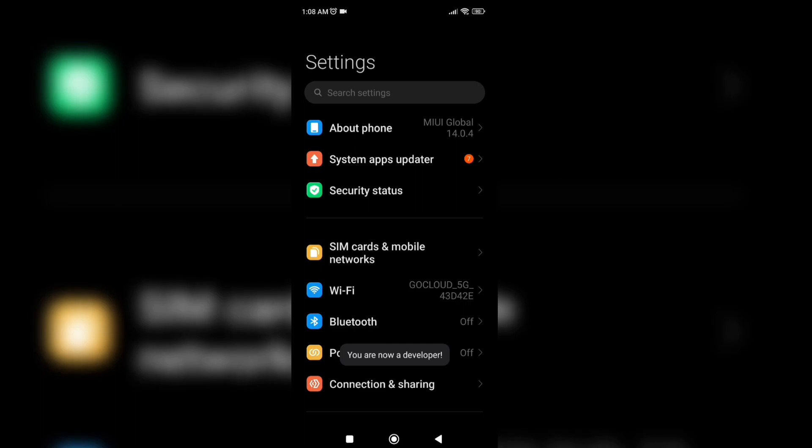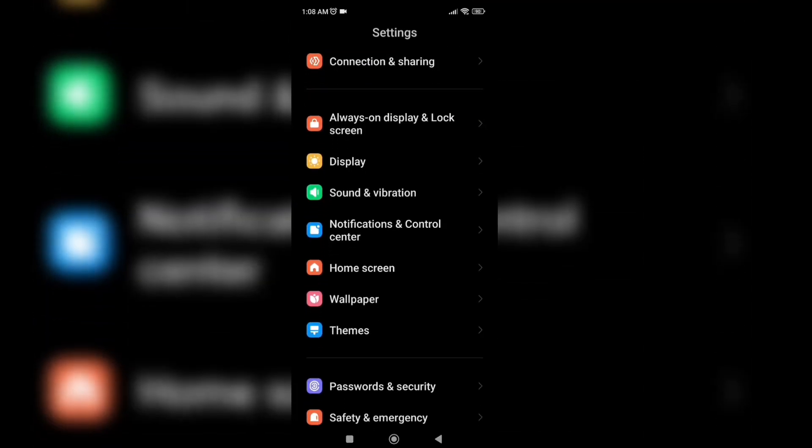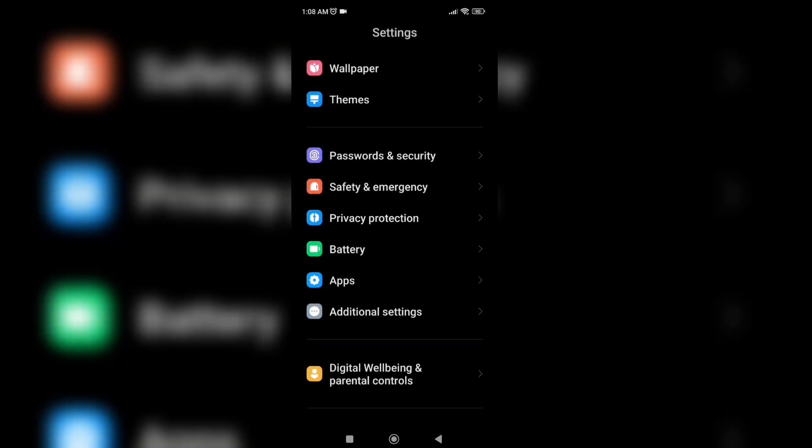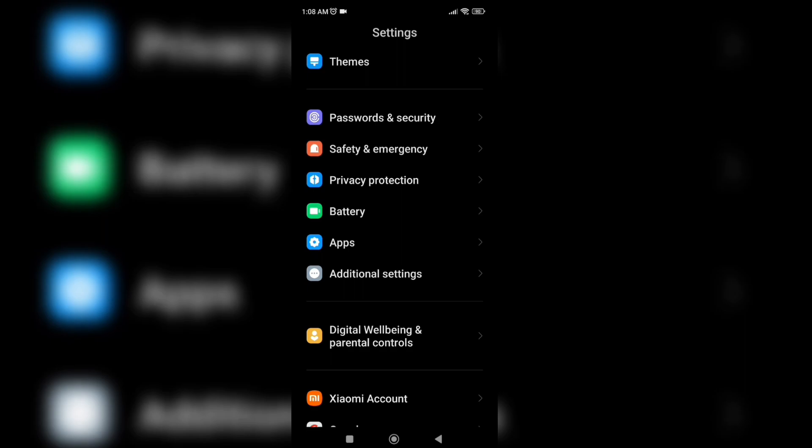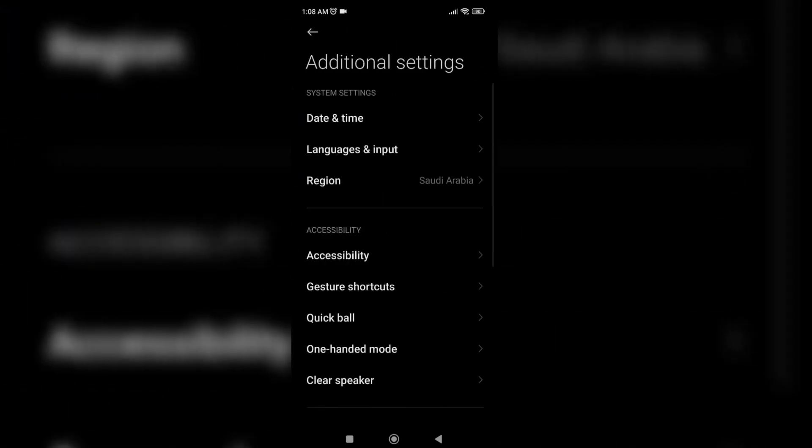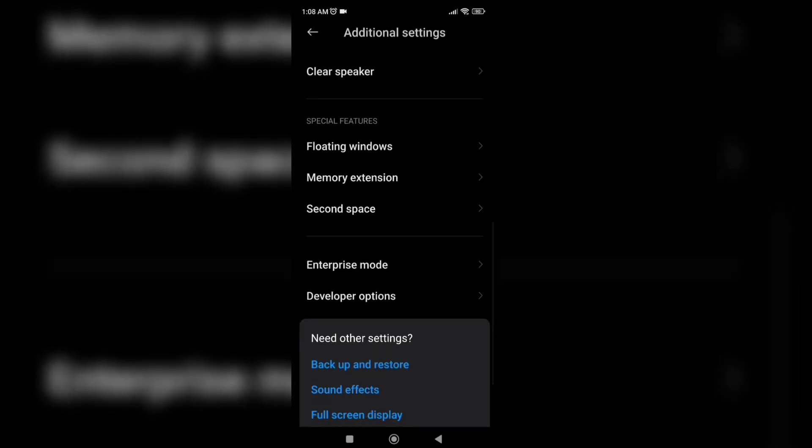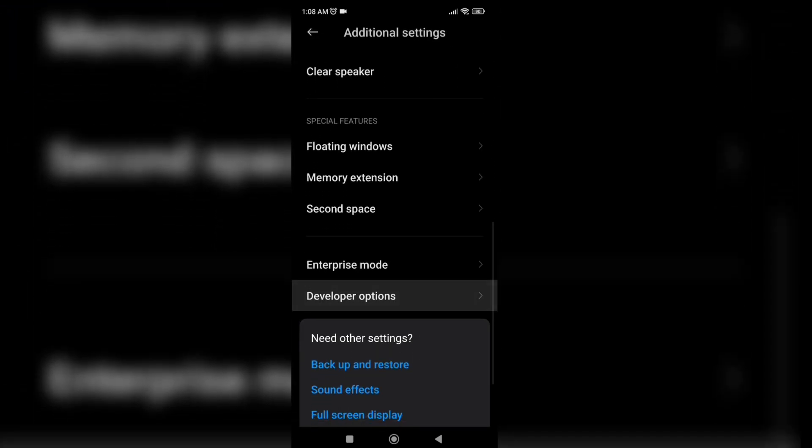After that find developers option on additional settings. You can find the developer option on the very bottom of additional settings. Just click it.